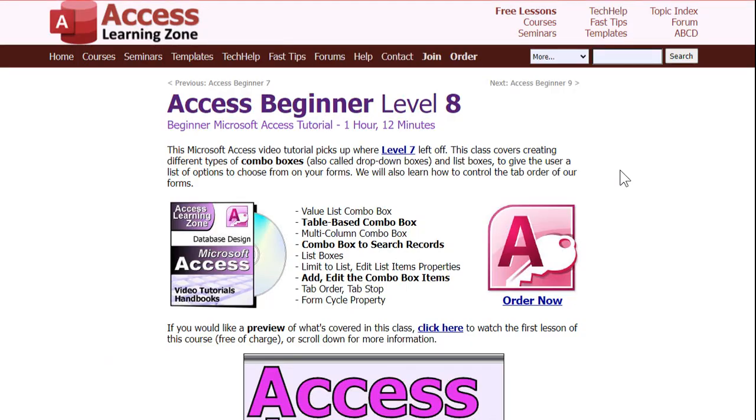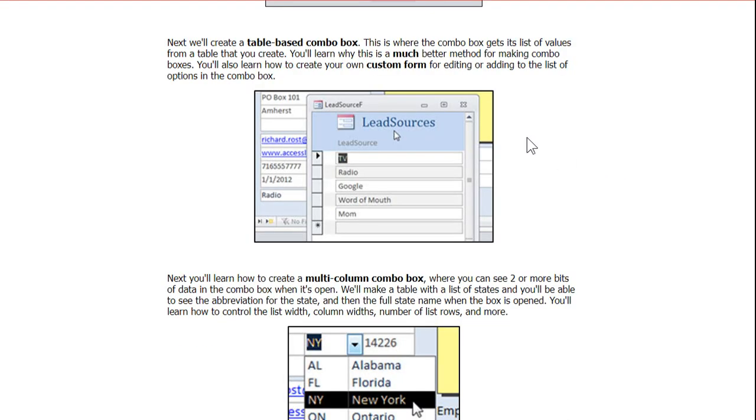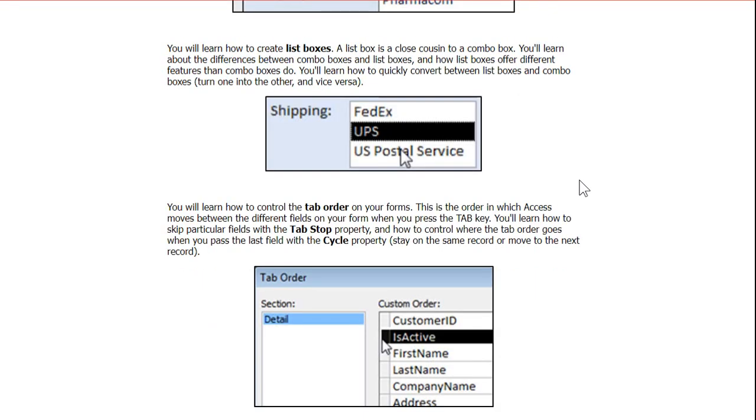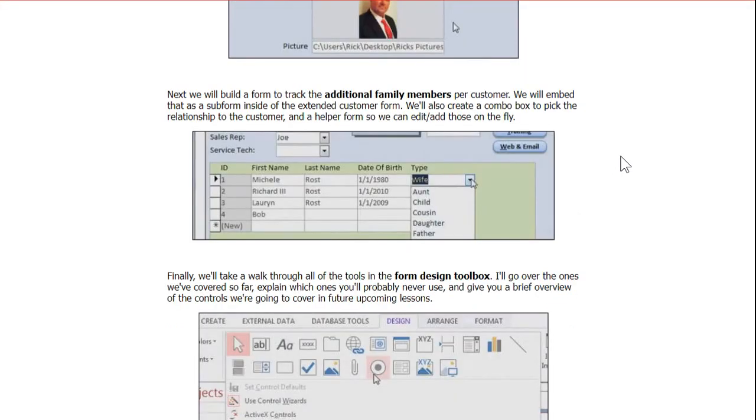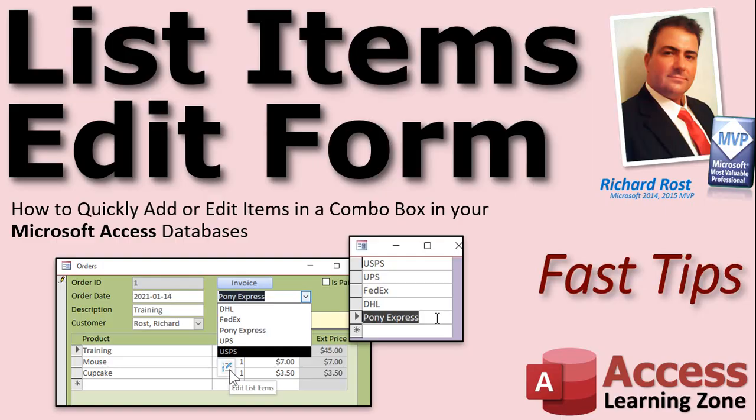I cover a lot more with list items edit forms in Access Beginner Level 8. We'll do something similar with Lead Sources, a very similar shipping example. And then we'll go into even more detail with them in Access Expert Level 4. We'll do some crazy stuff with family members. You'll find links to both of those classes down below the video in the description. If you have any questions, post them in the comments section. Hope you learned something. And we'll see you next time.